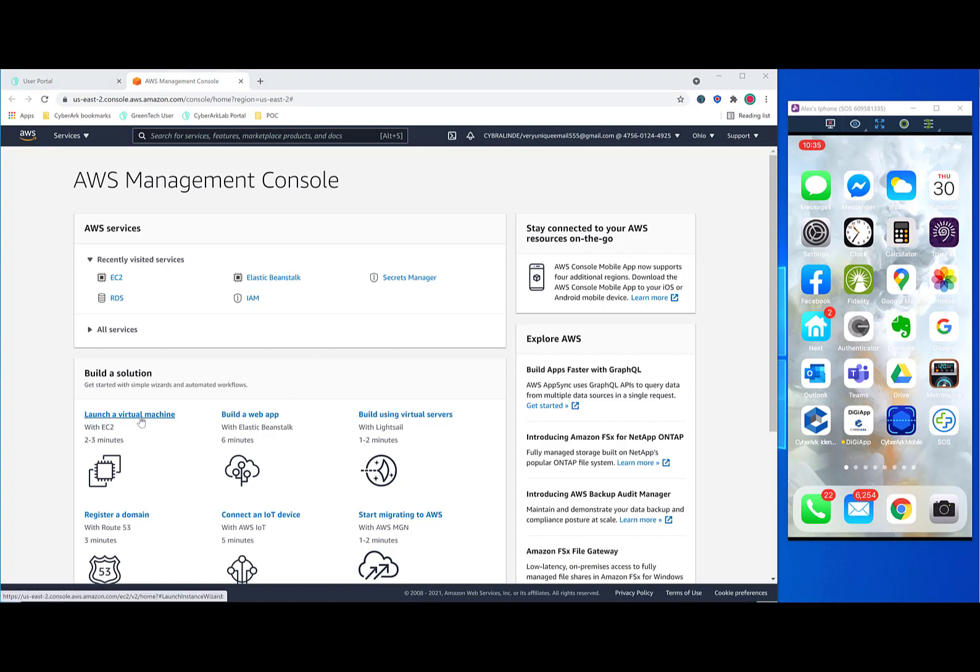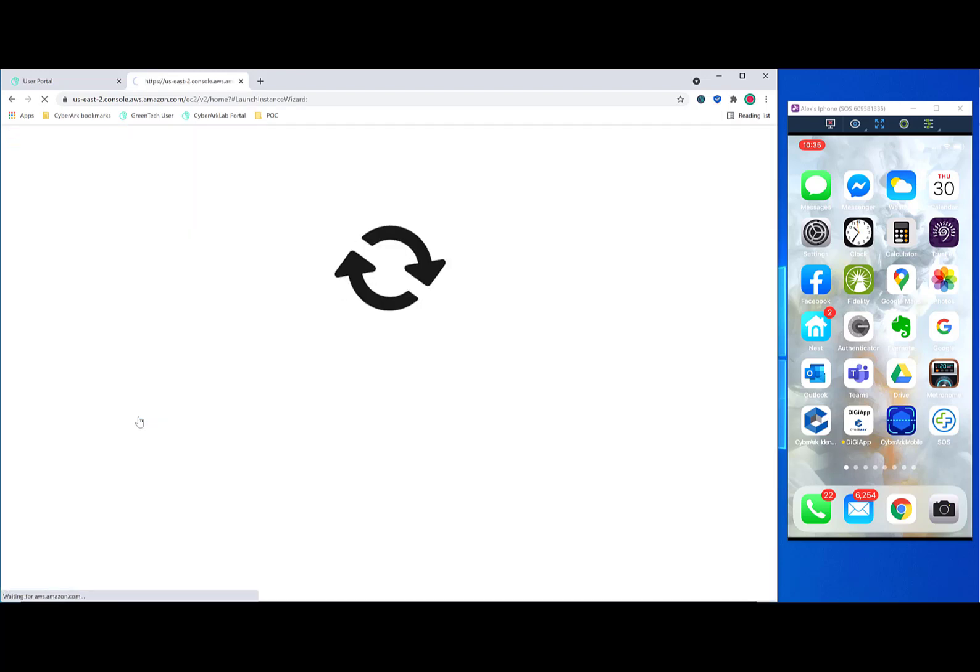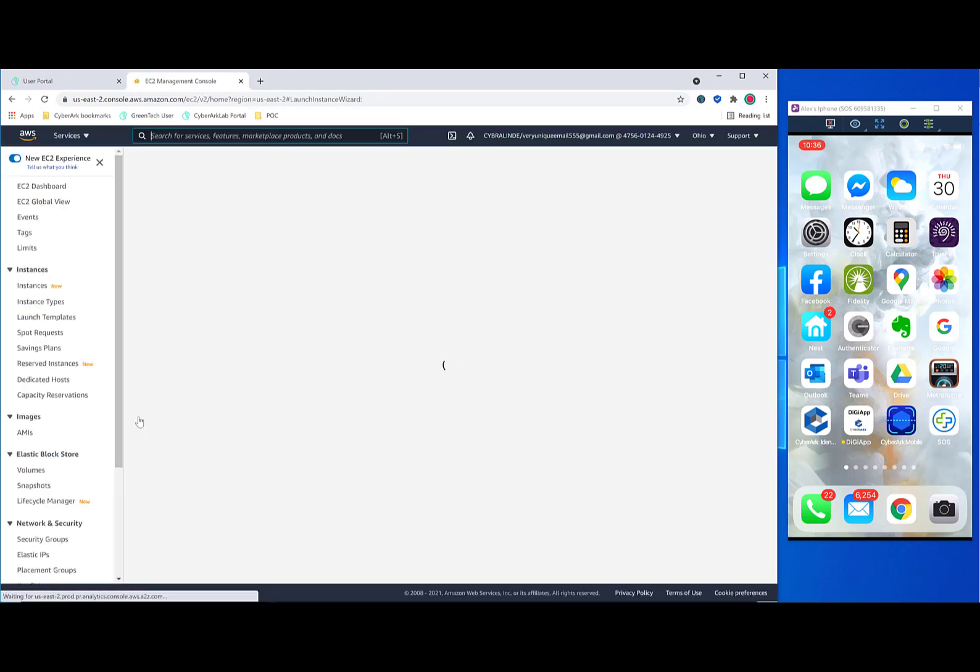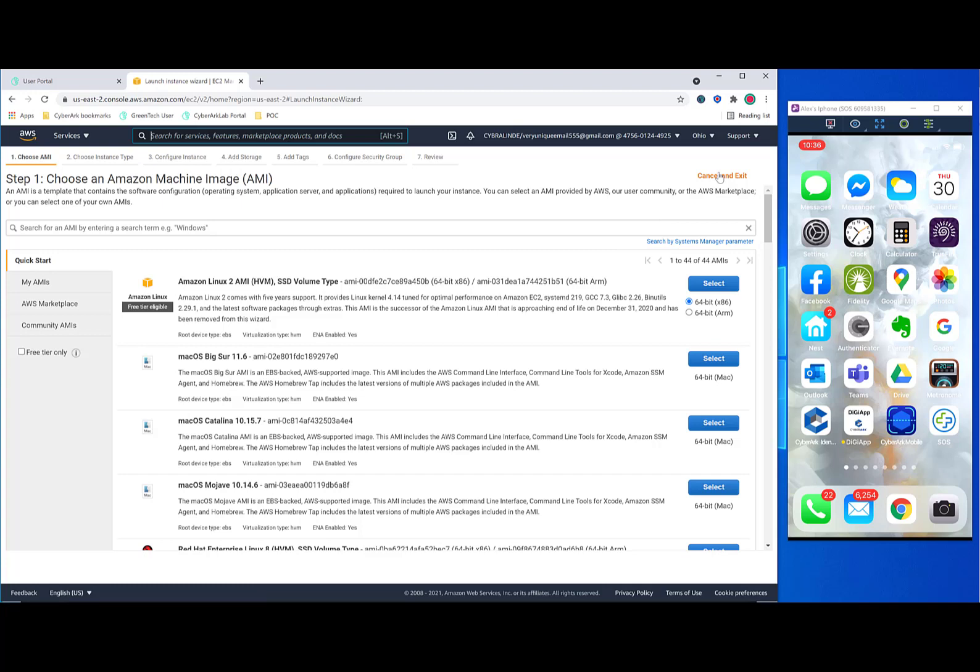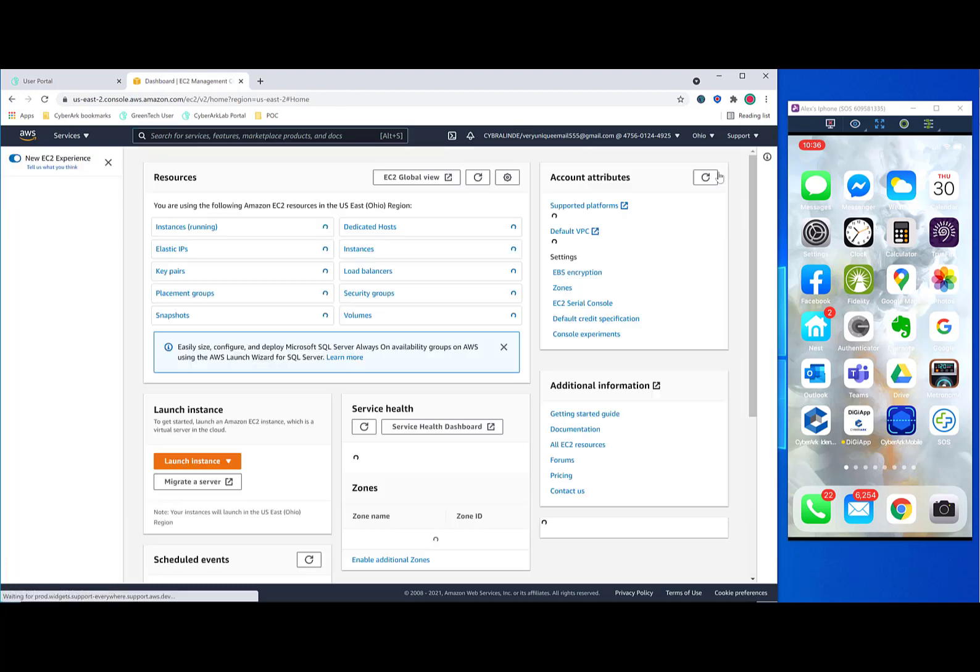So when the user does actions such as going to the launch of virtual machine, then the SWS solution will take screenshots of those specific activities and report on them in the audit and compliance record that I'll show you a little bit later in the presentation.